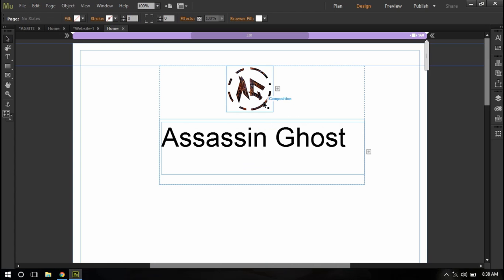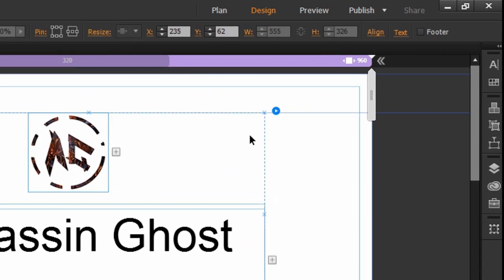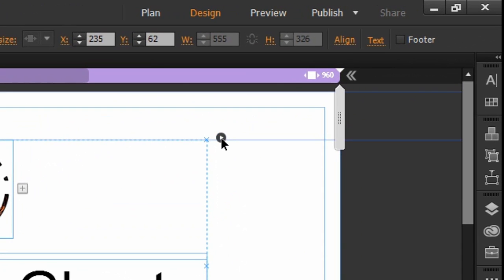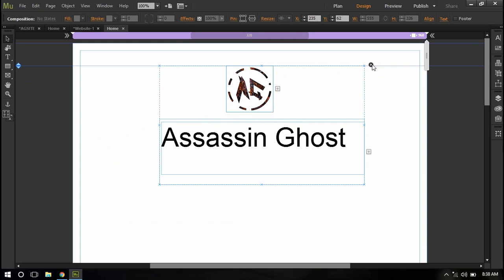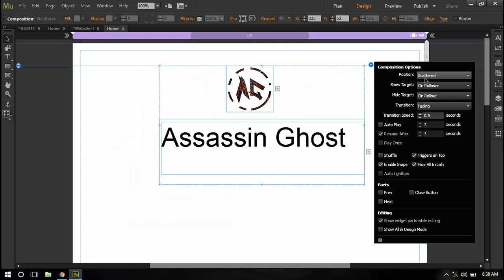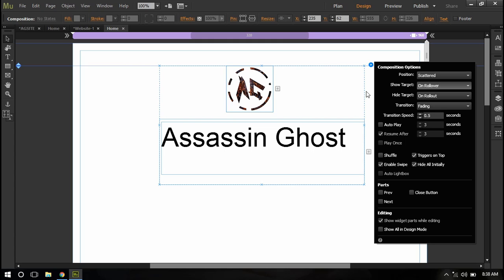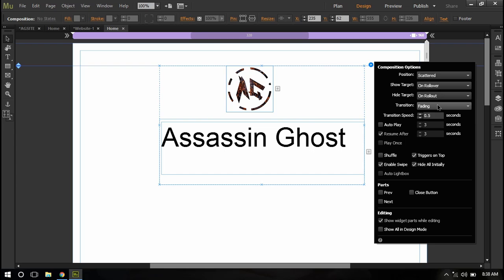I'll click on this composition and a little blue circle with the triangle will appear. I'll click on that and I'll see target on click or rollover. If you want to choose that if someone clicks to show the target or rollover to see the target you can set it here. And also you can choose how to hide the target. Also you can set the transition and if you want you can set the transition speed.